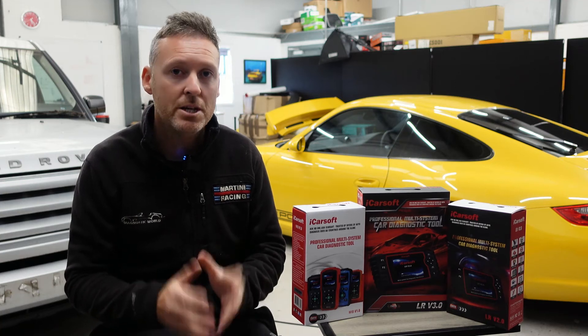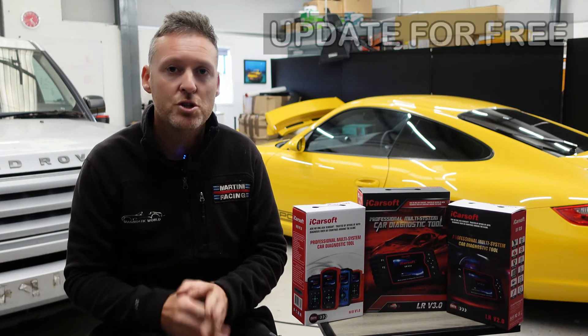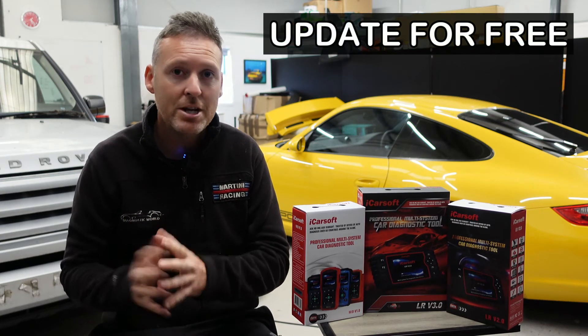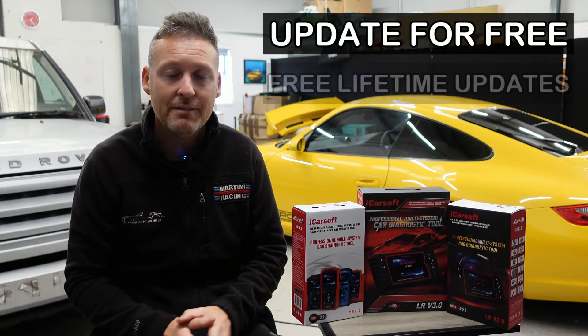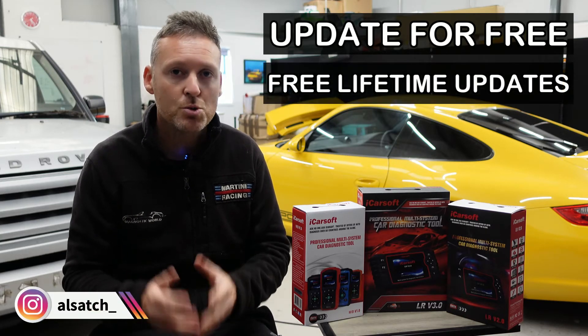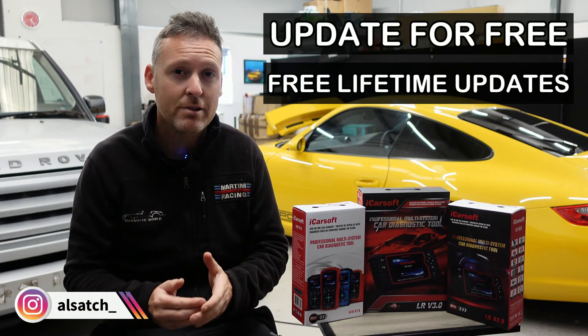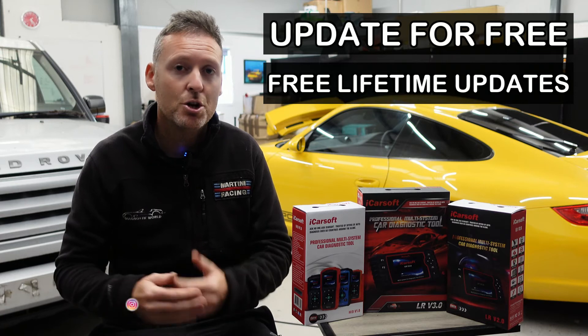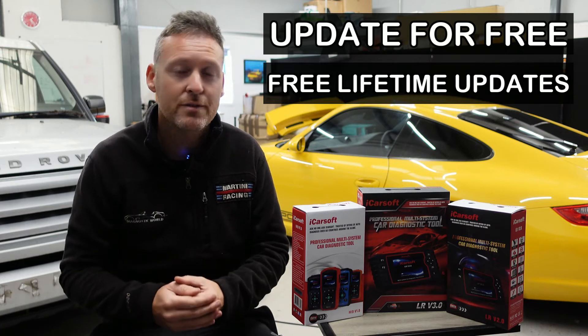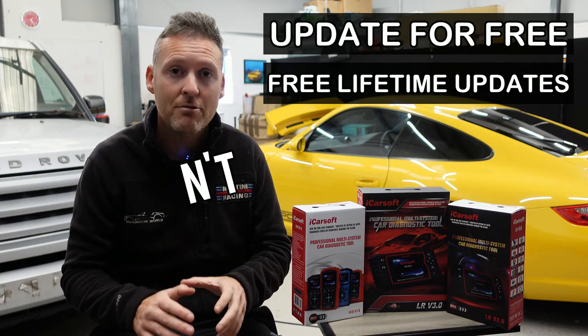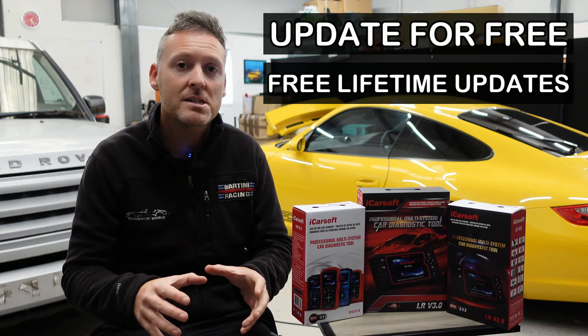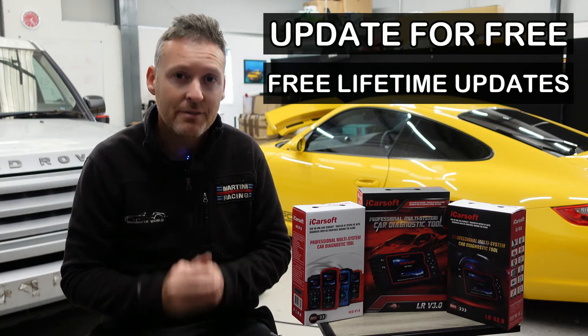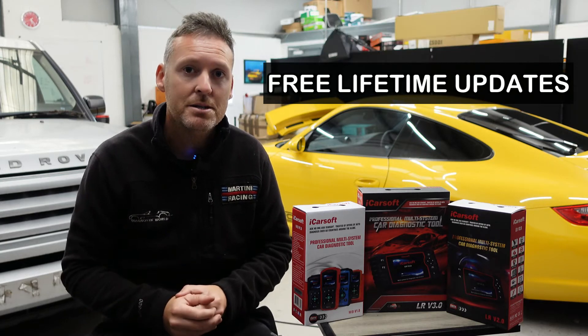I'm going to show you how you can update your iCarsoft tool for free and get free updates for life. Some online sellers and sharks will charge you for the privilege of updating your tool and then charge you a monthly cost for updating it. Don't go down that route, follow this guide and you'll get free updates for life. Let's get into it.